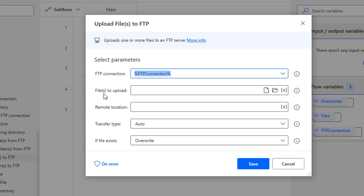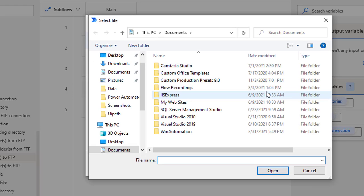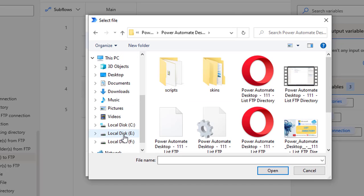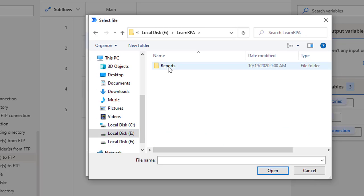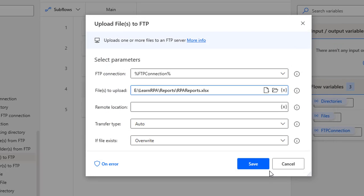The second parameter is file or files to upload. Using this action you can upload a single file or multiple files to the FTP server. There is an icon to select a file — click on that. I'm going to upload a file to the FTP server. Let me go to the E folder where I have some documents. I'll select a single file — RPA reports — and click open.